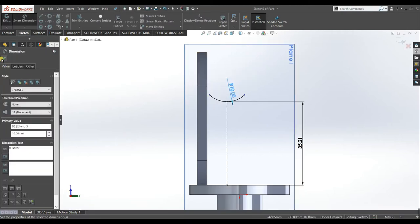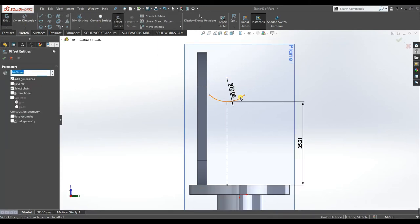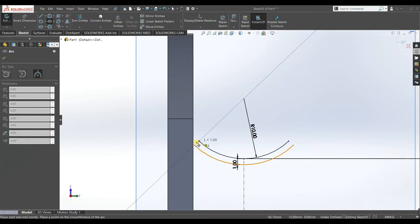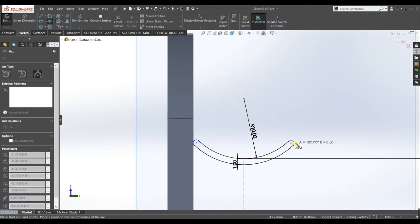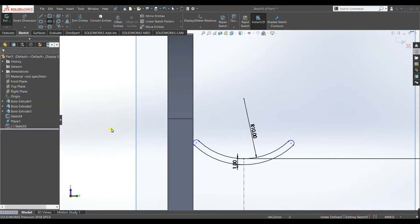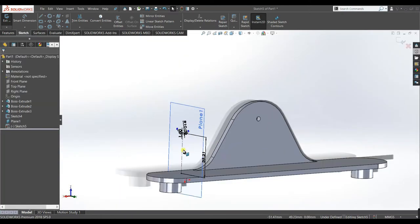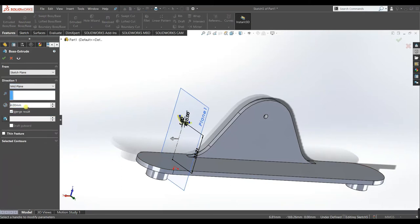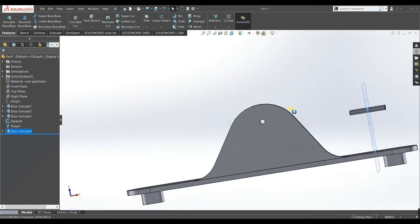Make these two points and this line symmetric, accept. Make this arc 10 mm radius, accept. Offset this arc by 1 mm. Draw arcs on each side. Go to Features, Extrude Boss, make it mid-plane and 25 mm. This is the support for the cylinder in which our piston will move.